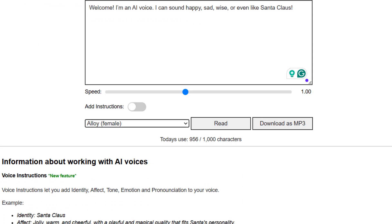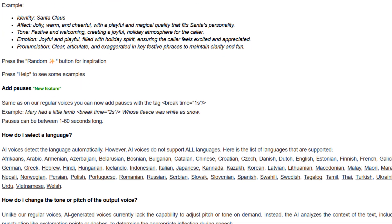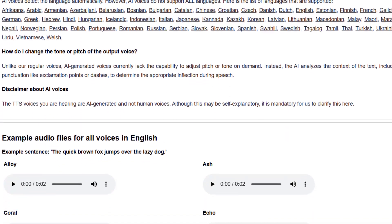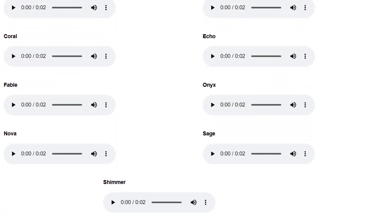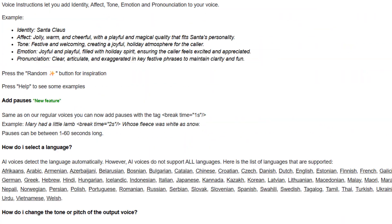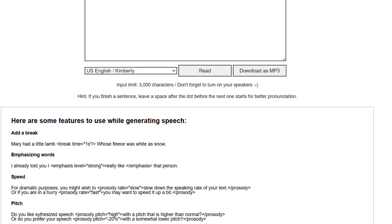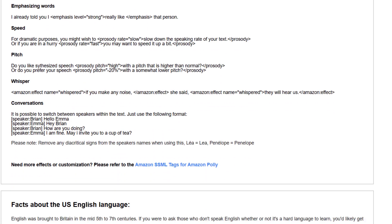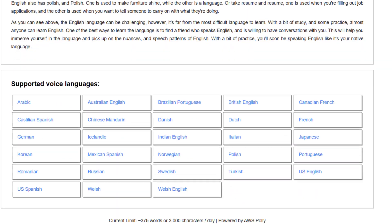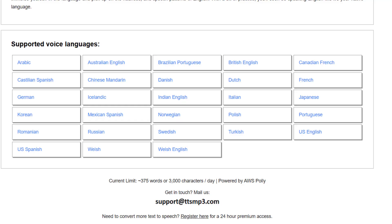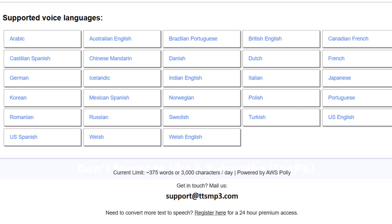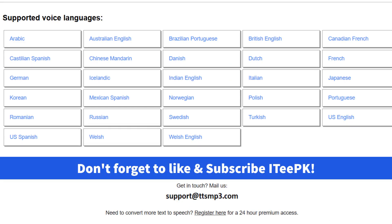If you want to customize the voice even more with tone, emotions, or pauses, just check the instructions below on the website. TTS-MP3 supports tons of languages and more, all right here. So that's how you can turn plain text into a powerful voice — free, fast, and ready to download.